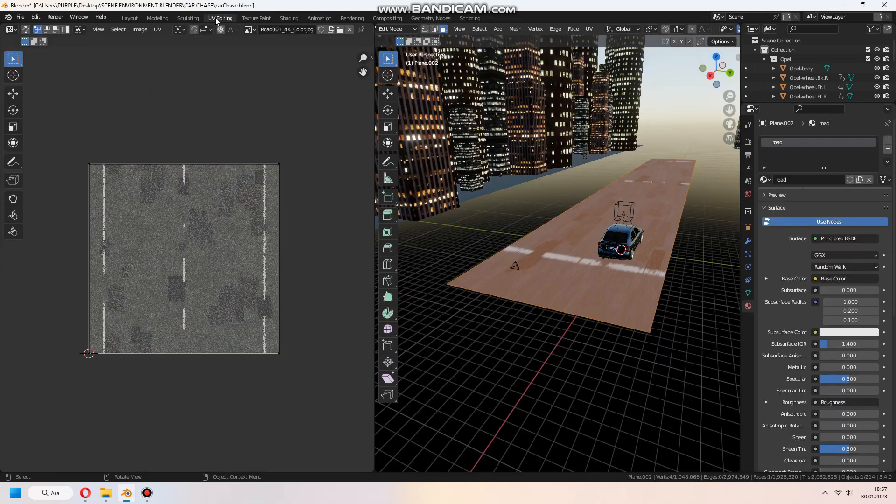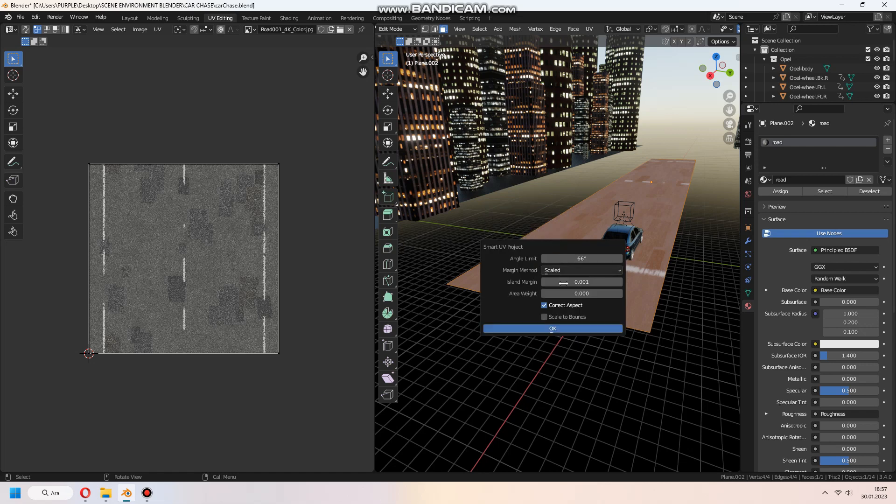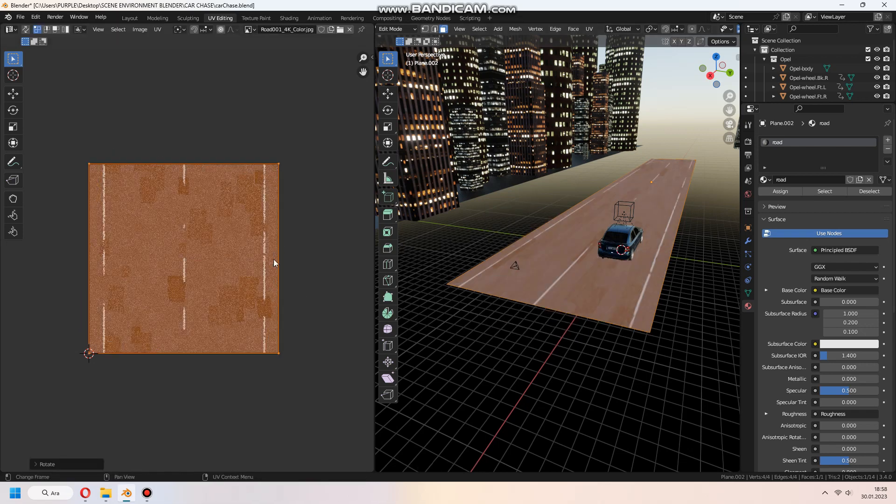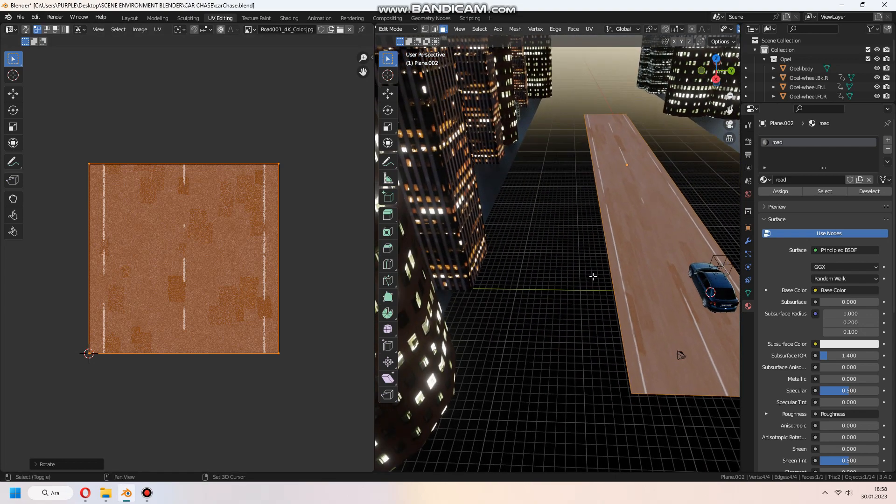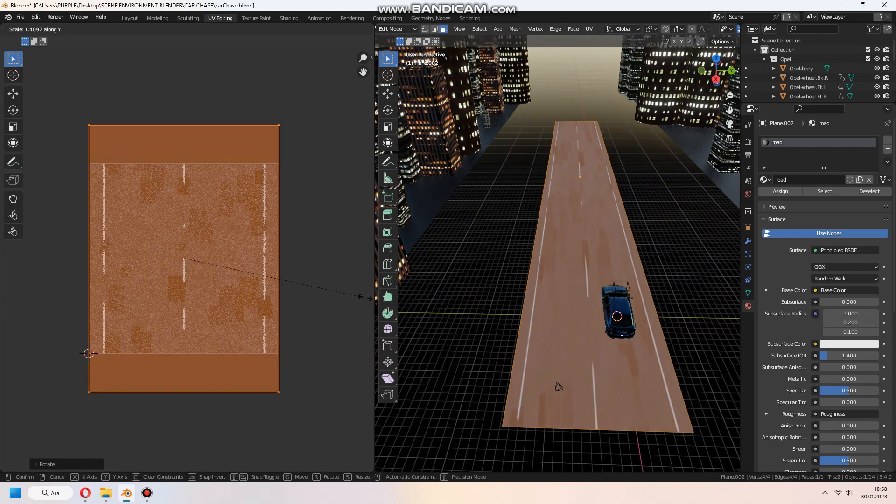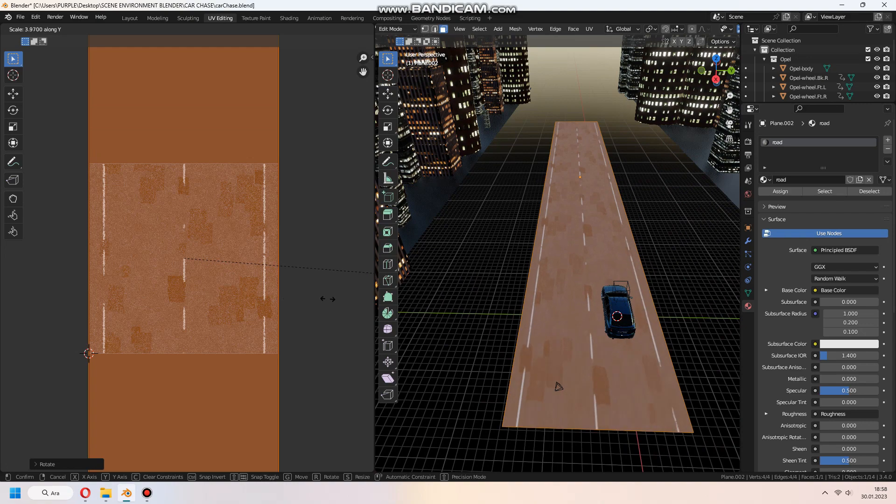Then we come to the UV tab and Unwrap to adjust our textures. We will scale it at the Y-axis in the Unwrap tab.